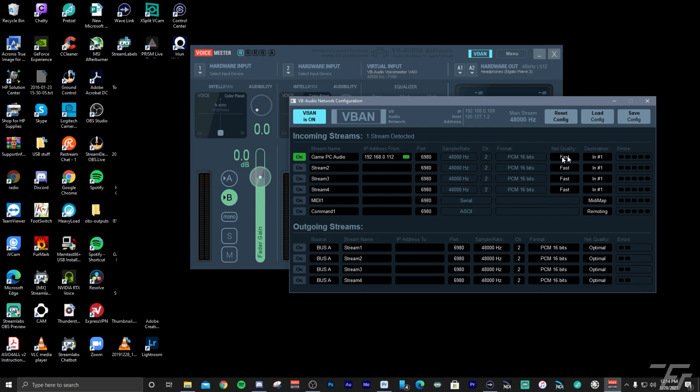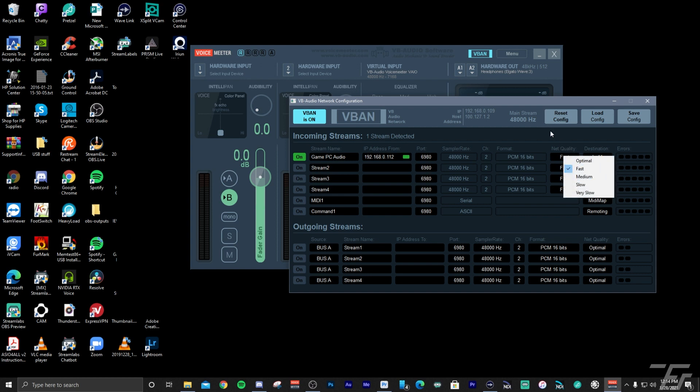This will tell you how many audio streams coming from your game PC you will have depending on how many set up. In the case here, we did one. So you'll turn on an incoming stream channel. And what you should be able to do is any of these fields here for stream name and IP address from, you should be able to right click, and then this will give you the pre-filled information from your stream from the game PC. Click that and it will pre-fill all the different fields for you. And you should get a green light. You get that green light, then you know that VBAN is working great.